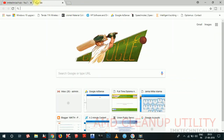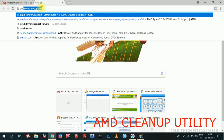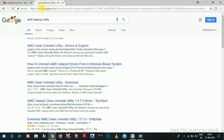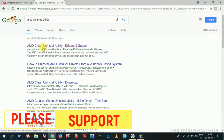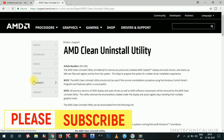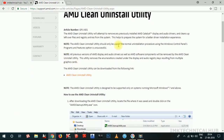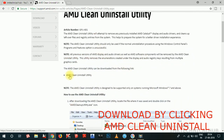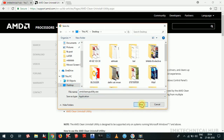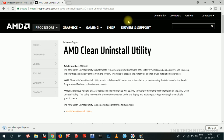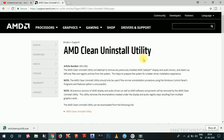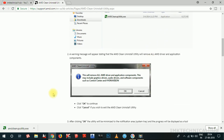Let's get started. Go to the Google Chrome browser and type 'AMD clean utility'. You can see it auto-completes to 'AMD clean up utility'. Click Enter and the first option says 'AMD clean install utility' — click on that. We will first uninstall all the previous drivers that were messed up and causing errors. Download it from the AMD official page — I am not going to any third-party website.